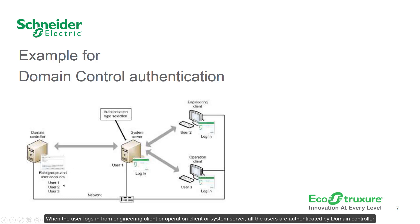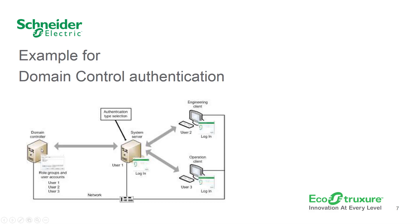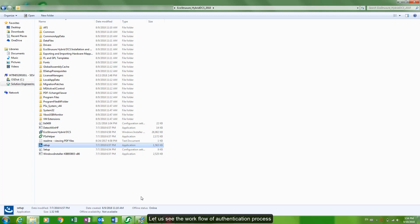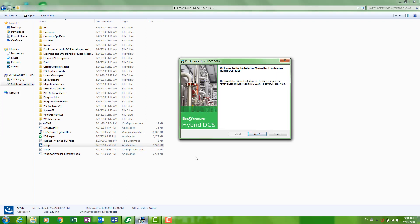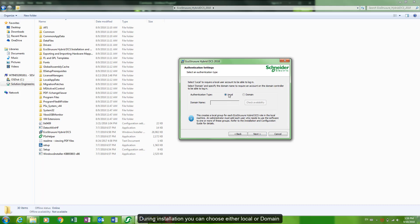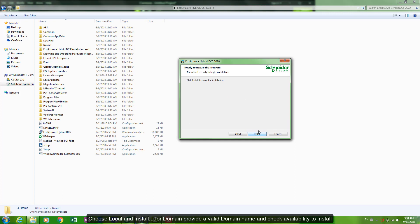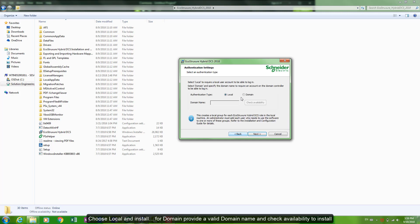Let's see the workflow of authentication process during installation. As you can see, you can choose either local or domain. Choose local and install for domain, provide a valid domain name and check the availability to install.